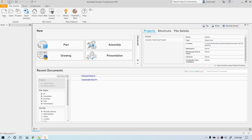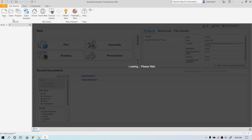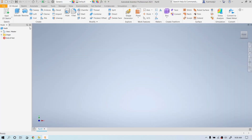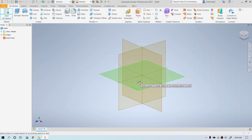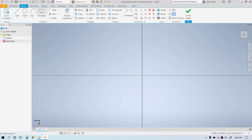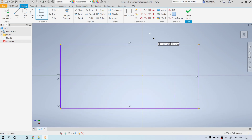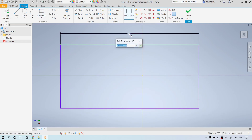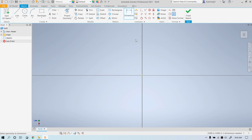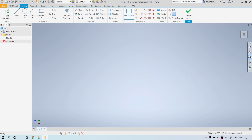We're going to go ahead and do a part file, so we're going to click on Part and create a sketch. On that sketch, we're going to create a rectangle and dimension it to be 8 inches, and then zoom all.